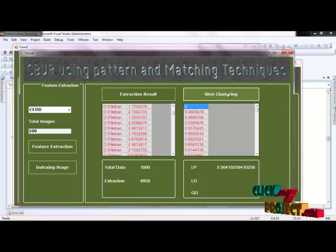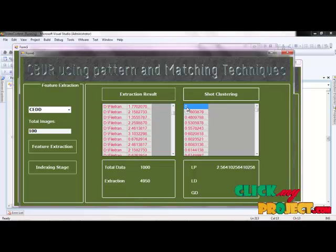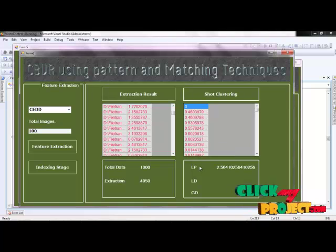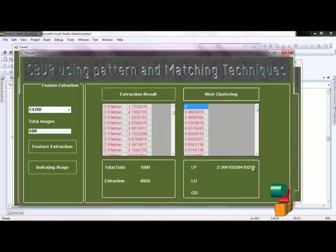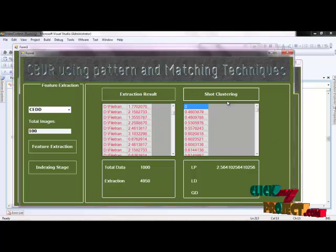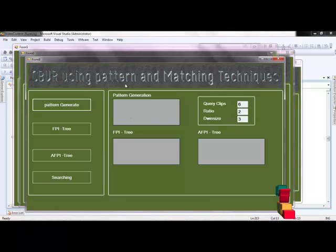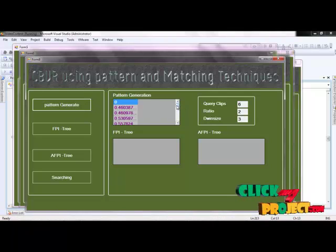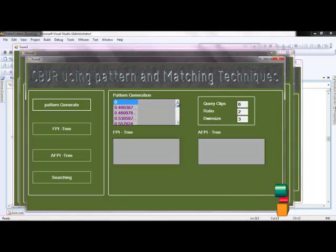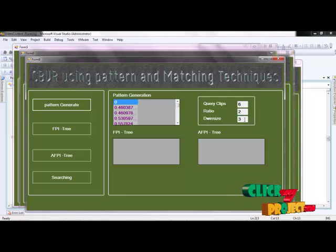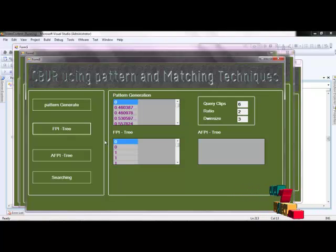We then start clustering. The total data is in the thousands, with the extraction result producing 4950 results stored in the database. Short clustering is applied using the short animation model. Zero is the matching result for the content, and the next results are ordered. The LUP value represents the distance for the average mean values displayed. Next we go to the indexing stage - the next stage is pattern generation, and clicking pattern generation sorts the clustering values displayed.